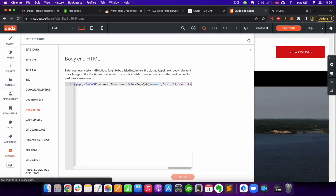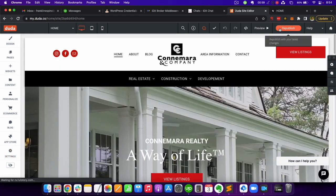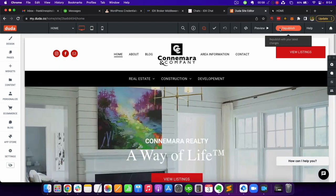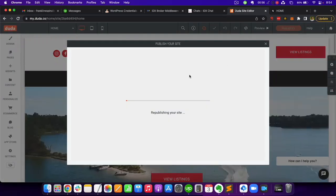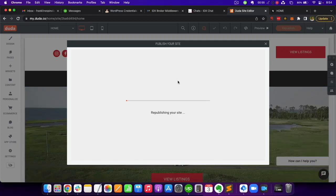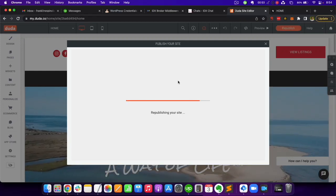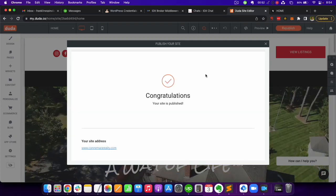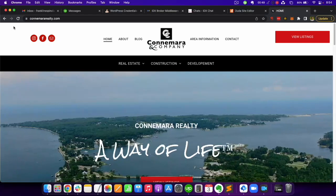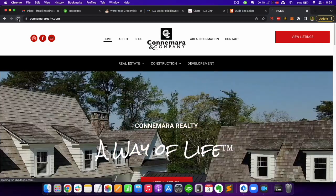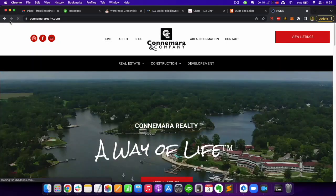To make the changes live, click on republish and wait for it to load. Go back to your site and reload it to see the chat widget at the bottom of the page.